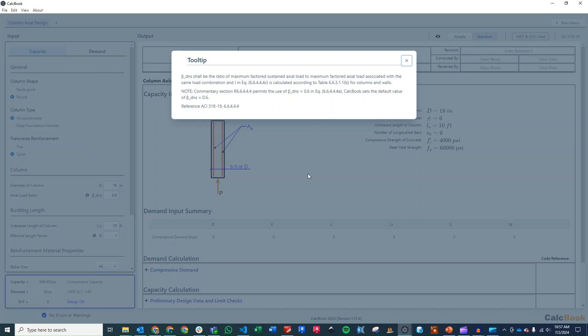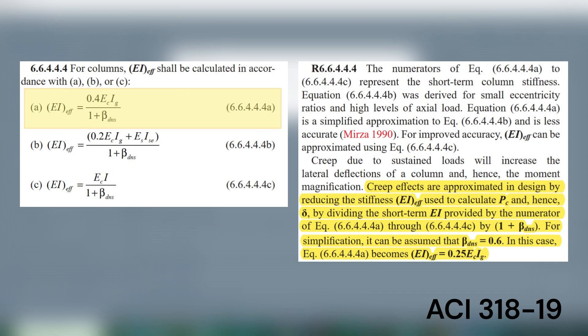And just to kind of speak a little bit more on that, this has to do with the effective stiffness of the column. And I'll do a pop-up here of the equations in ACI. But basically,